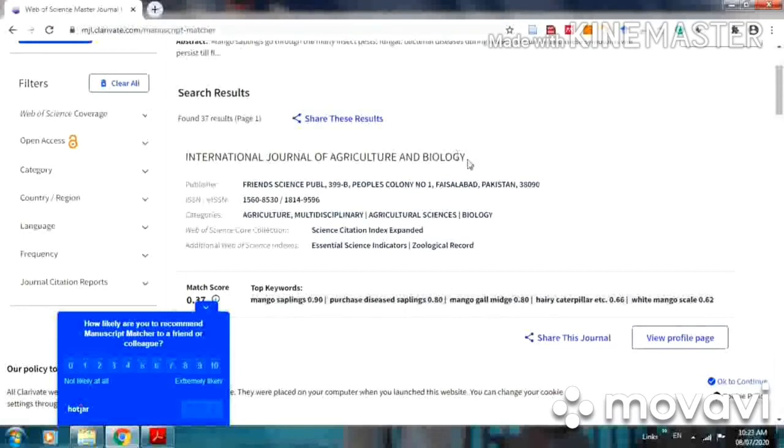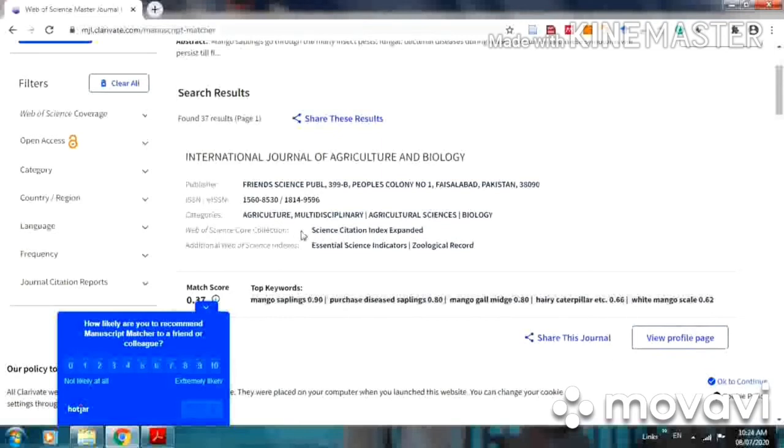International Journal of Agriculture and Biology. Its category is agriculture, multidisciplinary, agriculture science and biology. It is in SCI index, means it is included in Science Citation Index Expanded, and it is included in core collection of Web of Science journals.